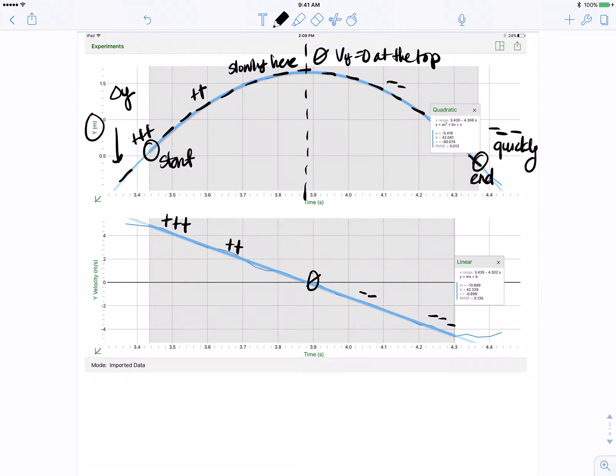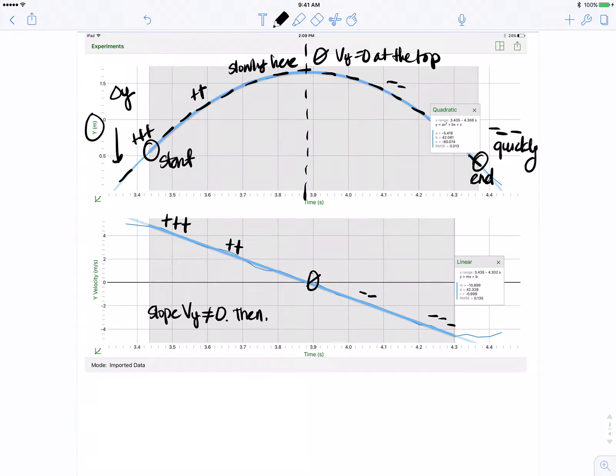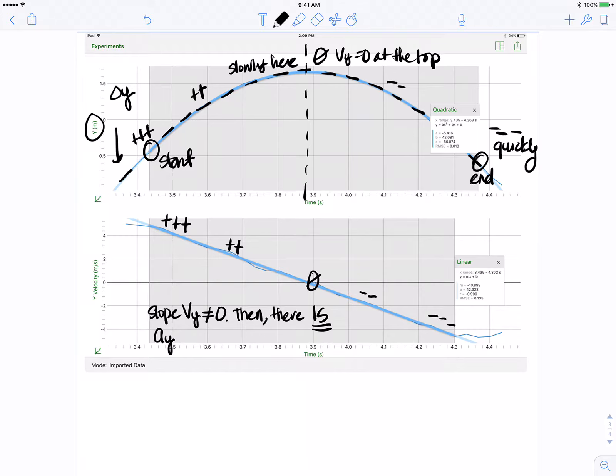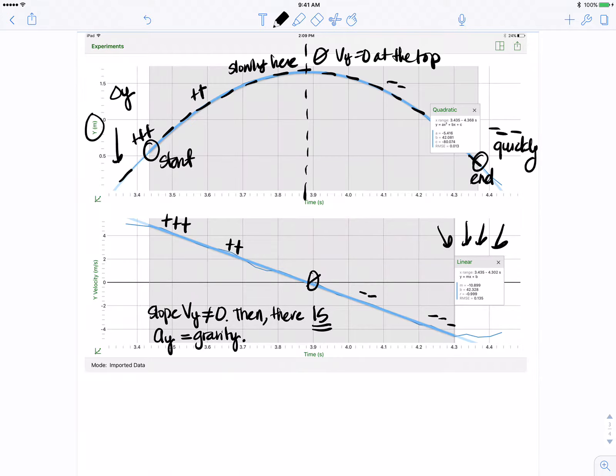Now the slope of V sub Y in the Y is not zero, then there is acceleration in the Y and that acceleration in the Y is gravity. We can double check that by looking here at our statistics to see if the slope of our velocity in the Y direction is indeed around 9.8.